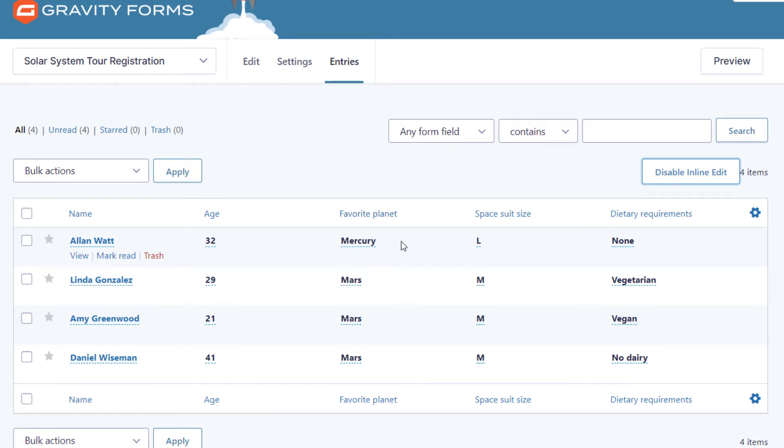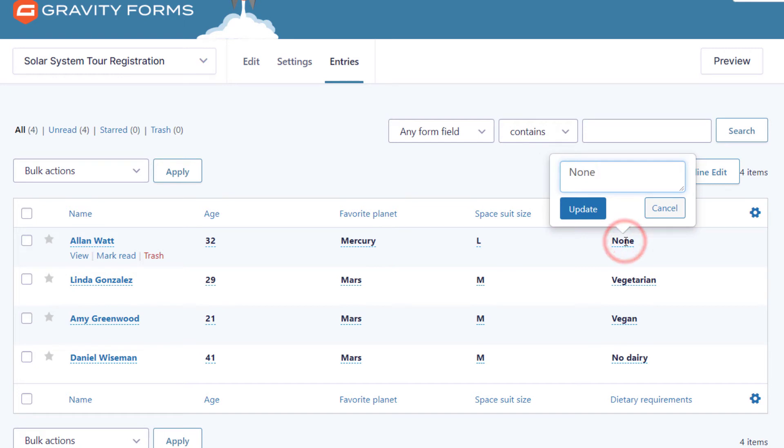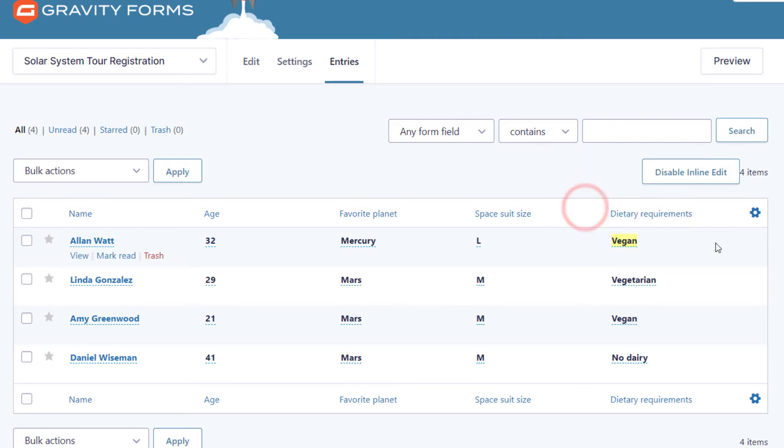To edit them, all you need to do is click on it. Just click on the value and you'll see the inline edit input box appear, and you can change the value there. When you've made the change, just click update. That updates the value. Editing with inline edit is really just that easy.